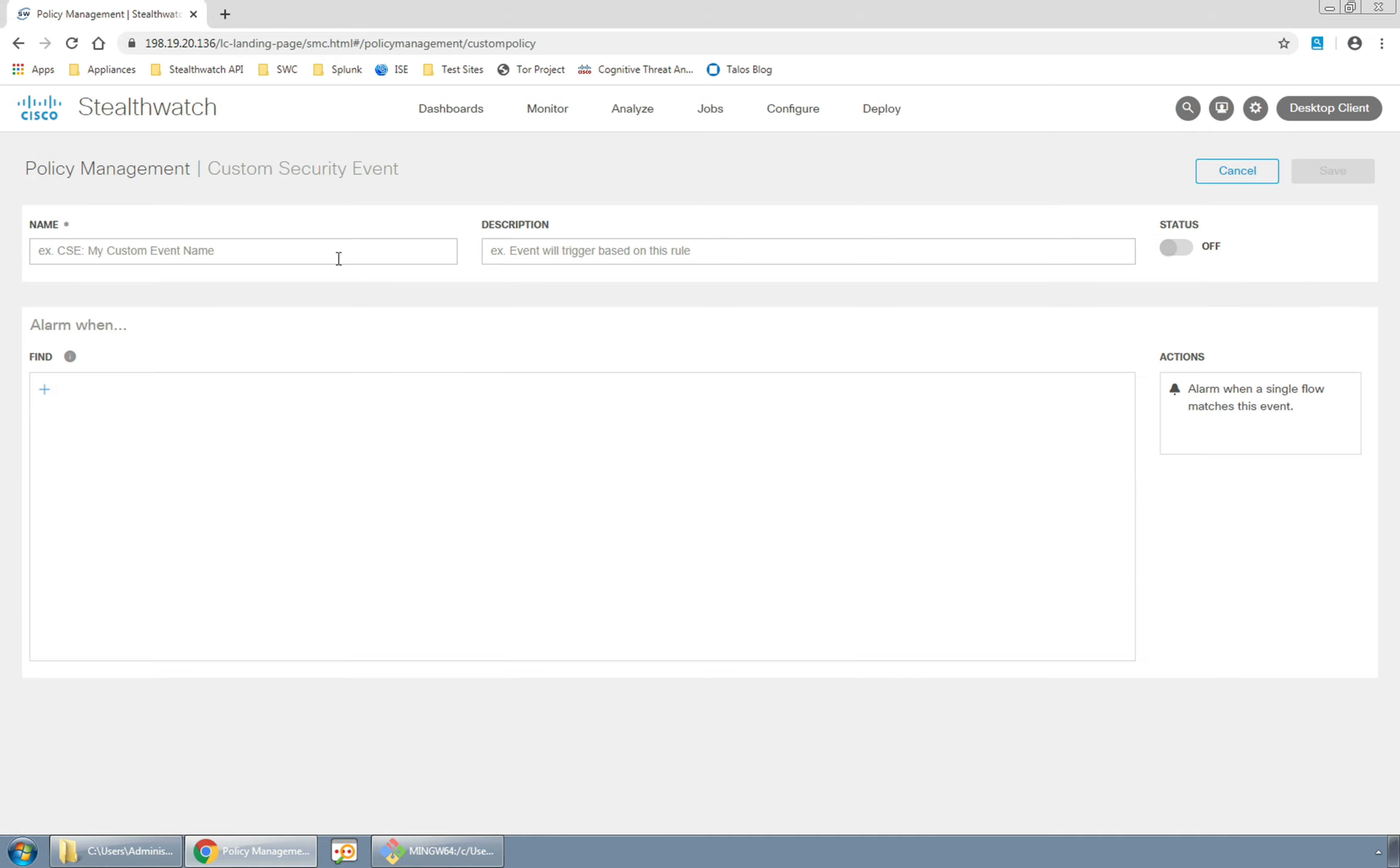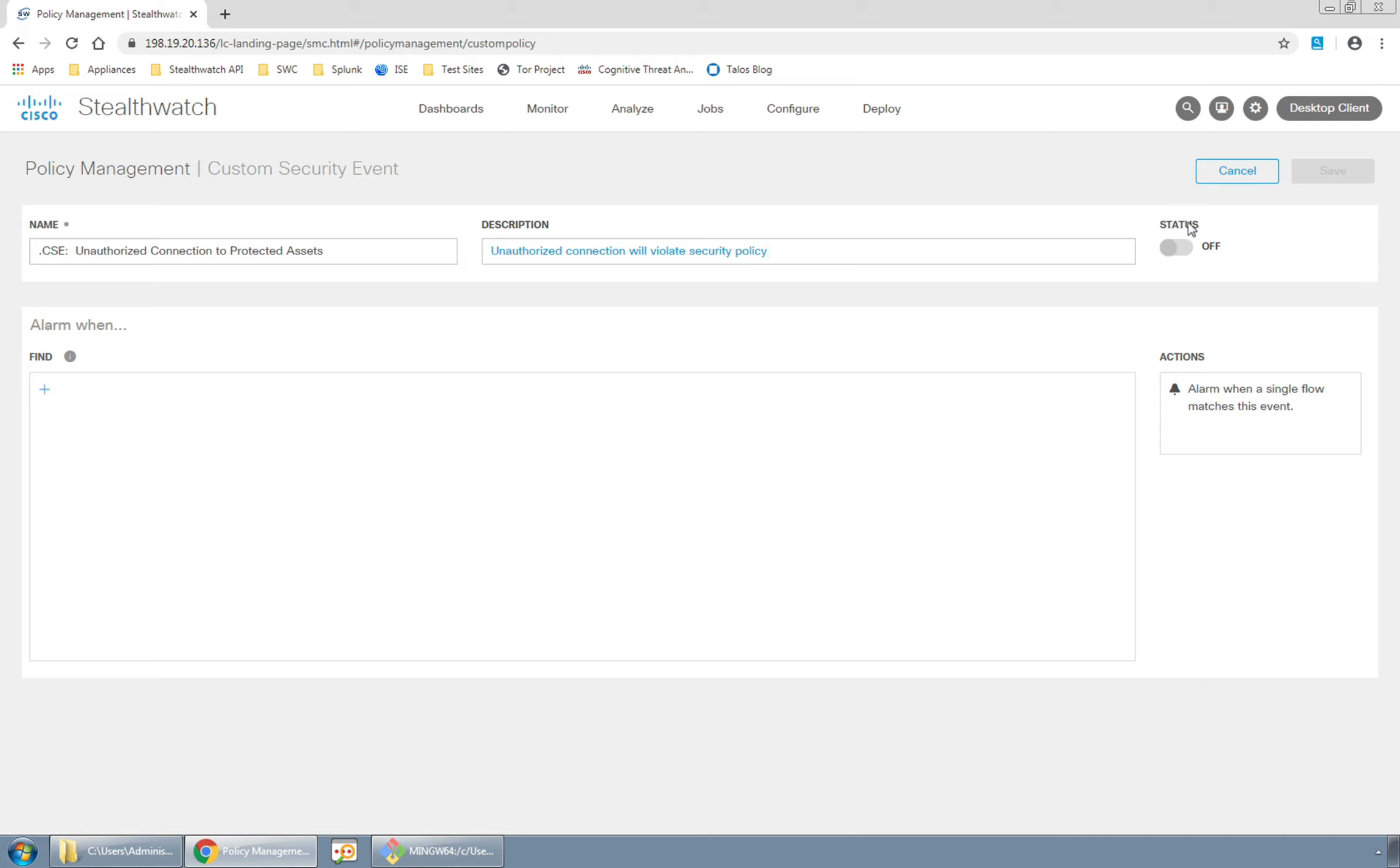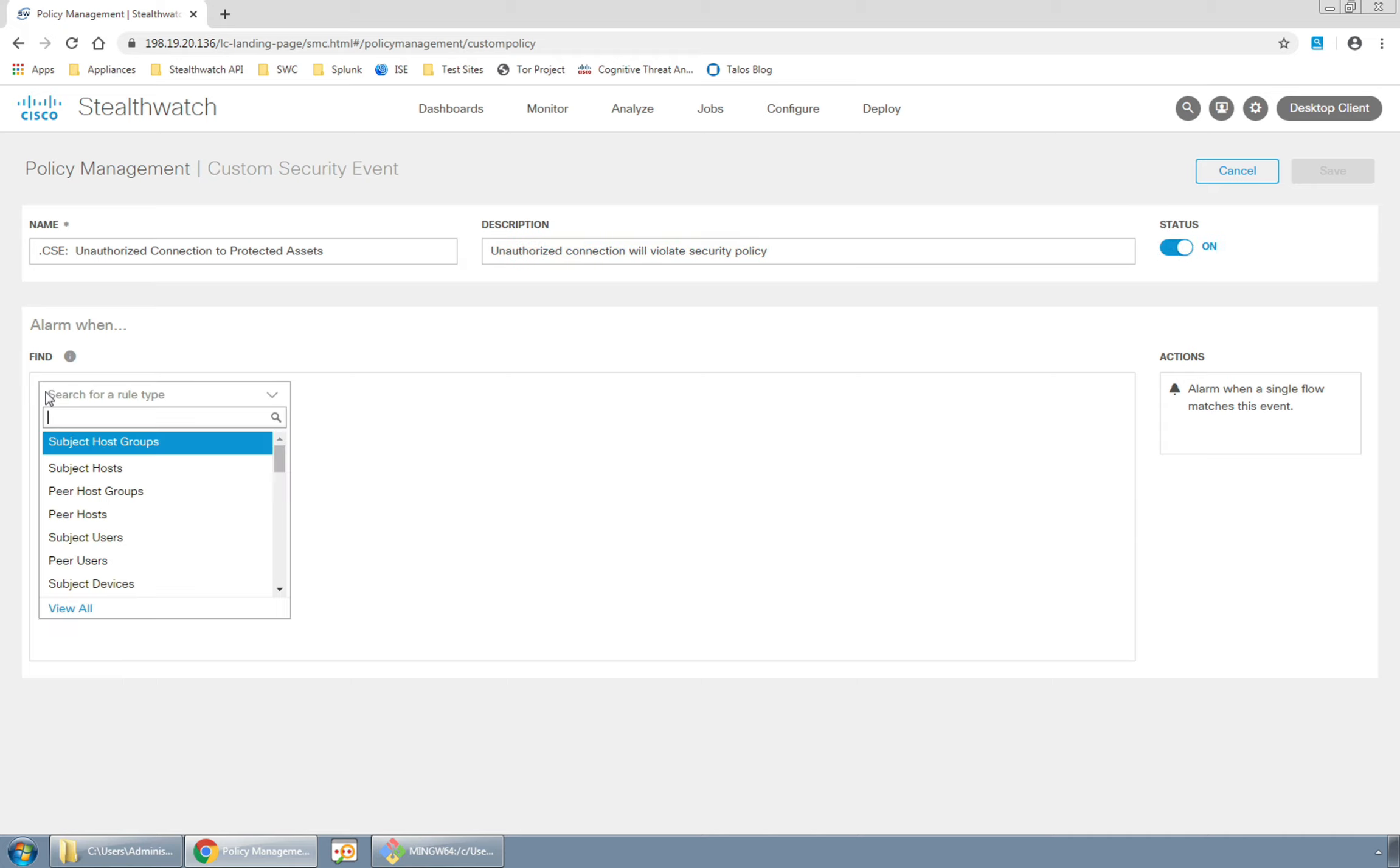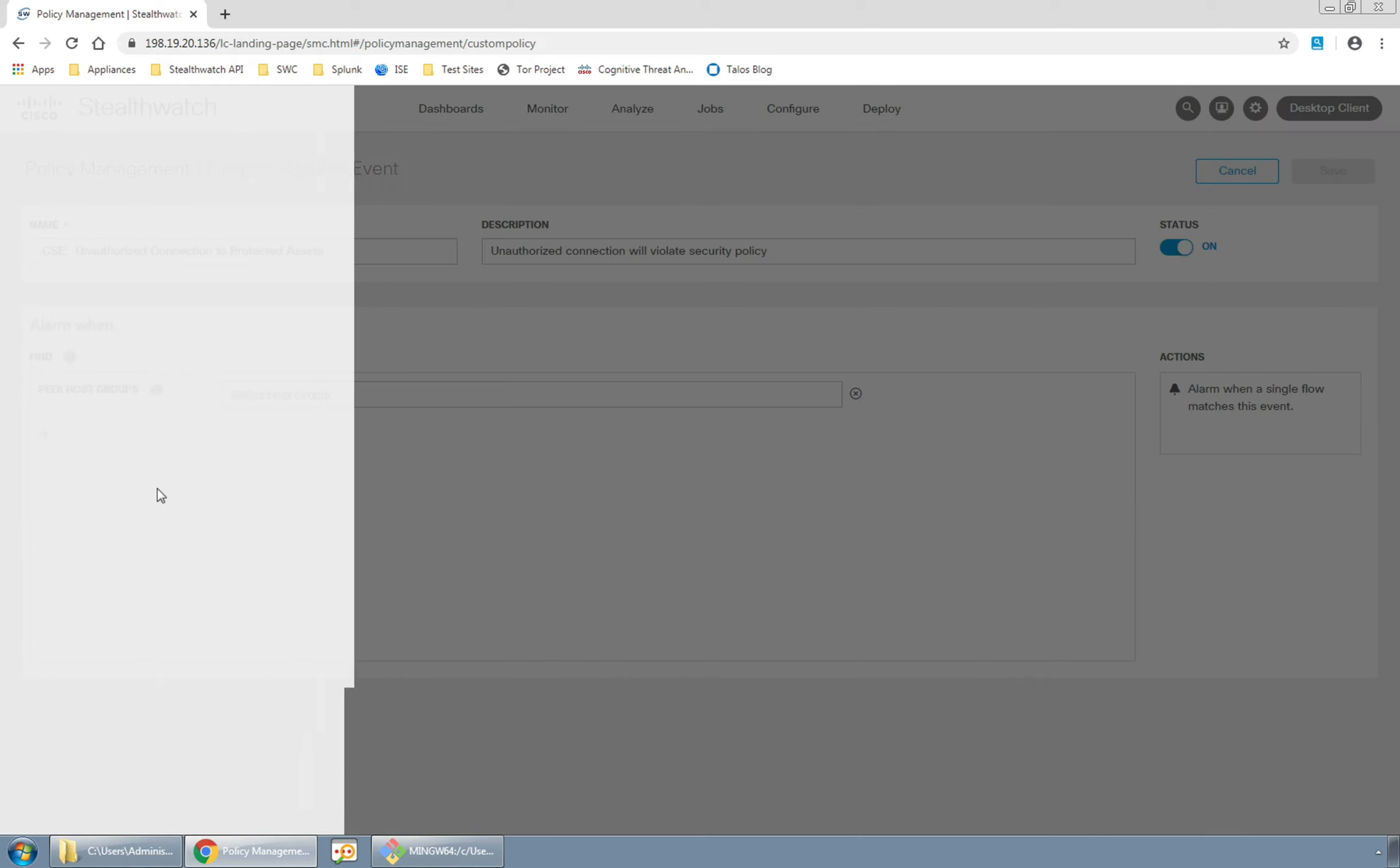Okay, let's give it a name. I'll use a period at the beginning so it sorts to the top of the list. Now I'll turn the status switch to on so that we'll have the effect of generating alerts. In the alarm when box I have a bunch of primitives I can use to define my event.